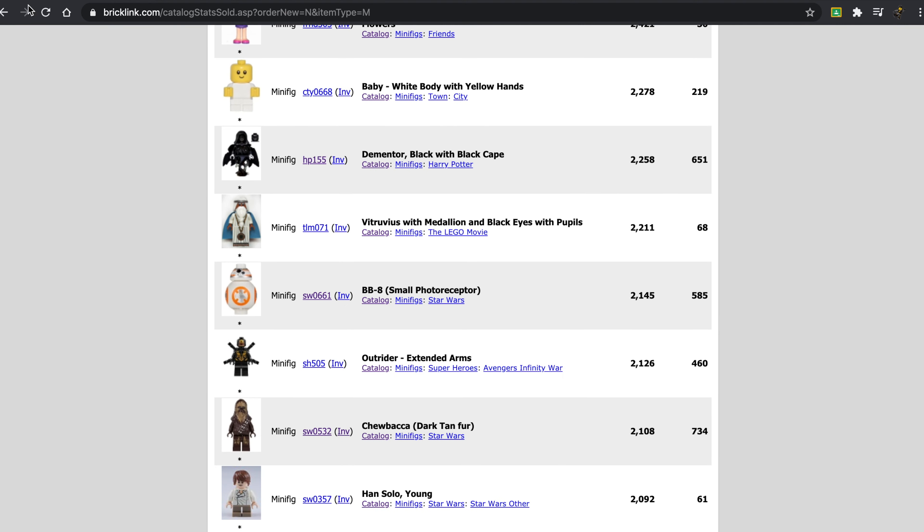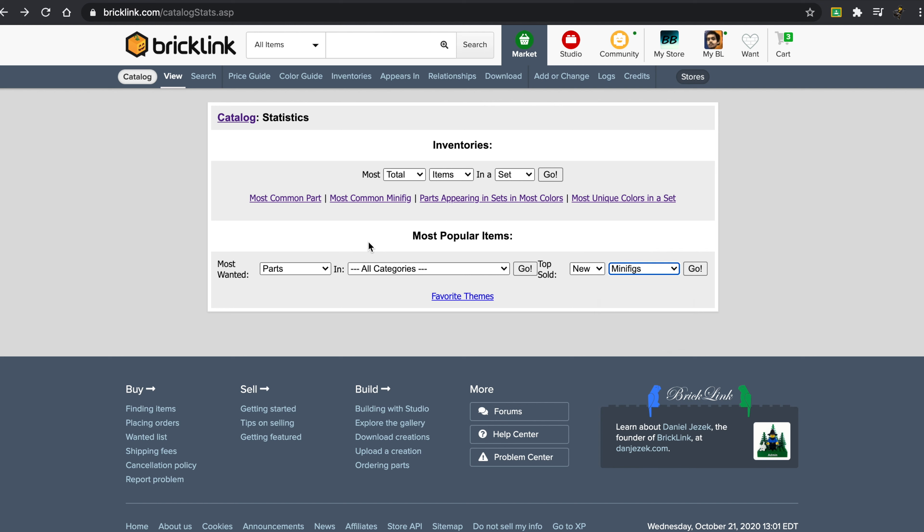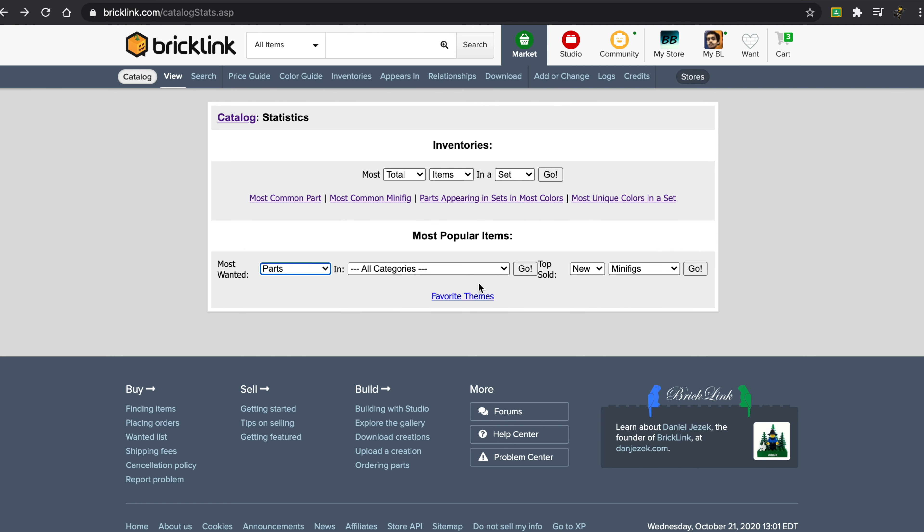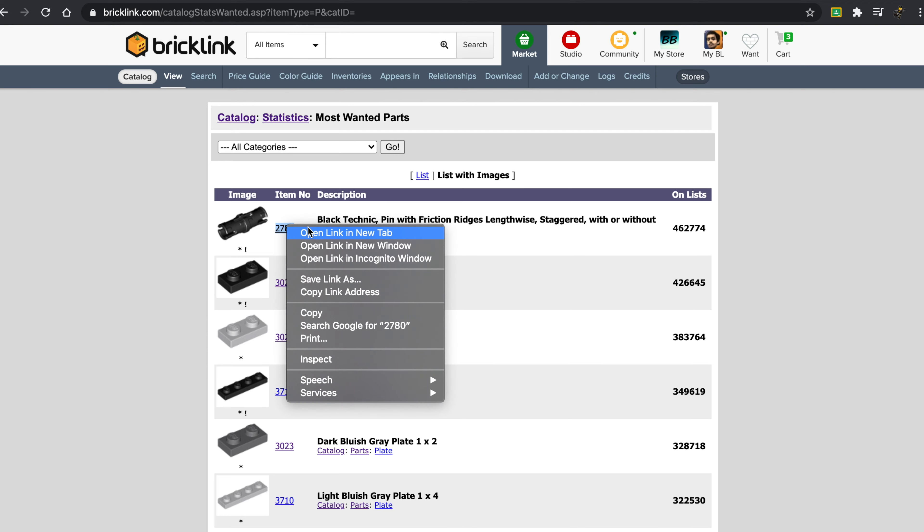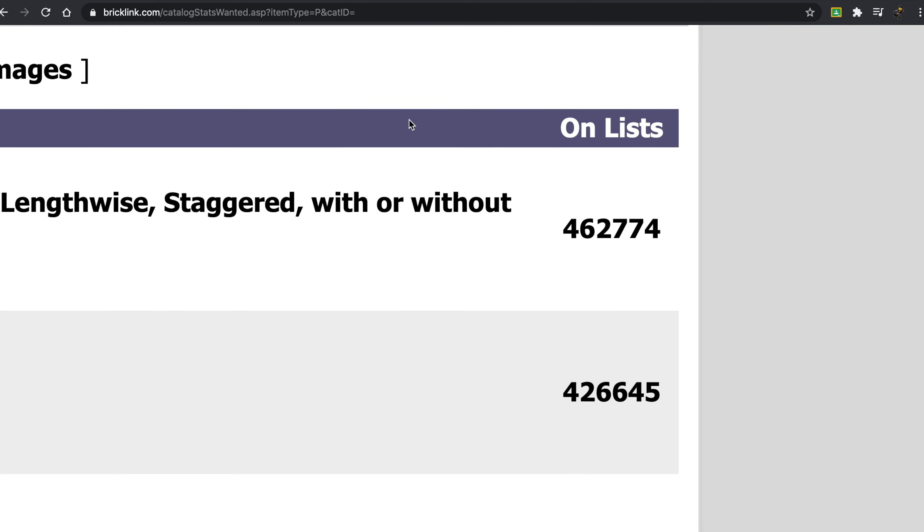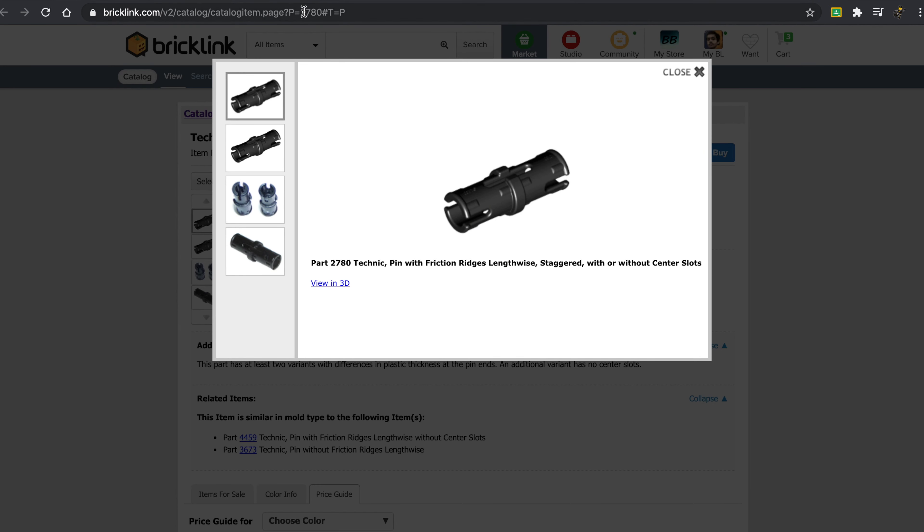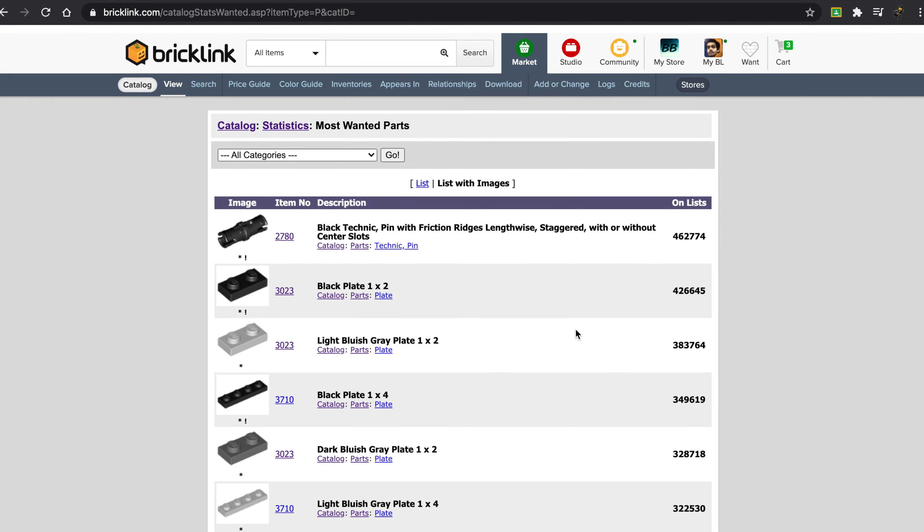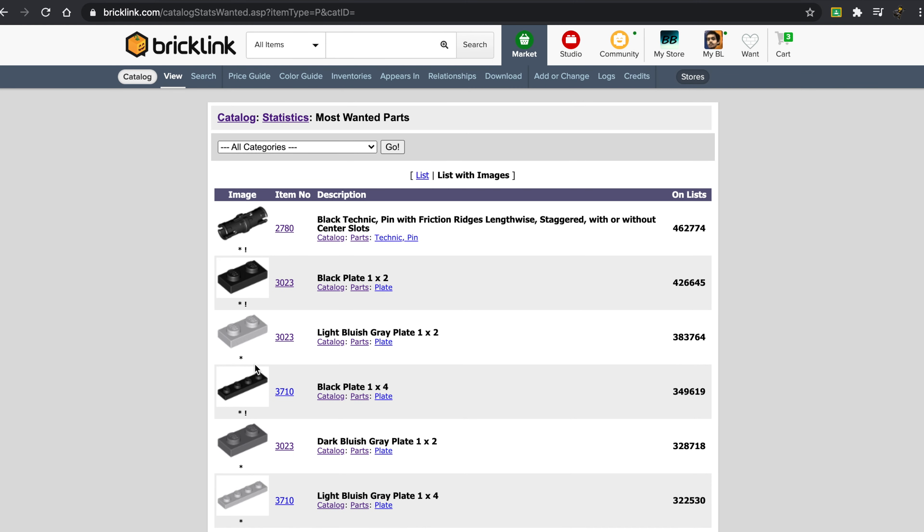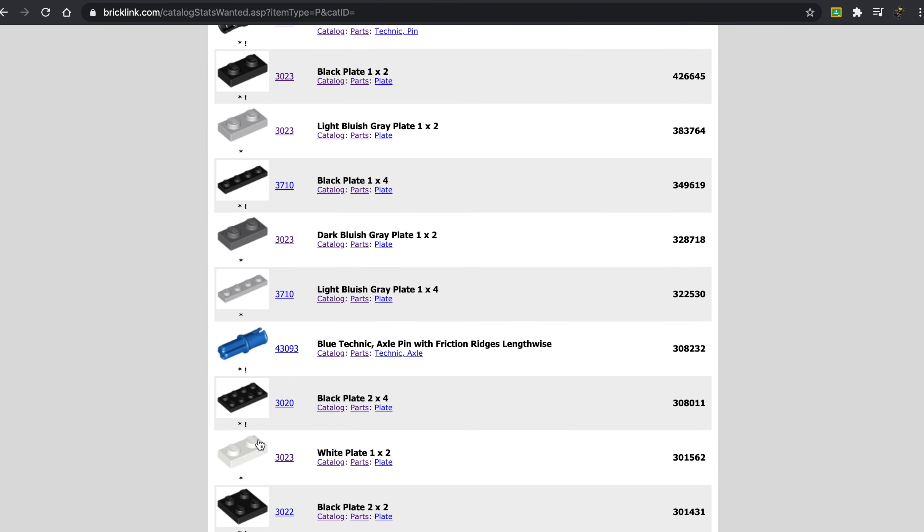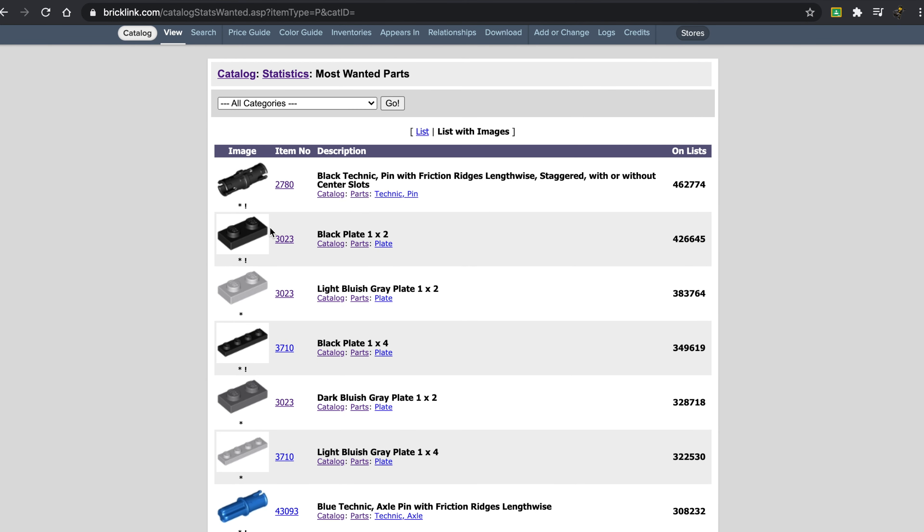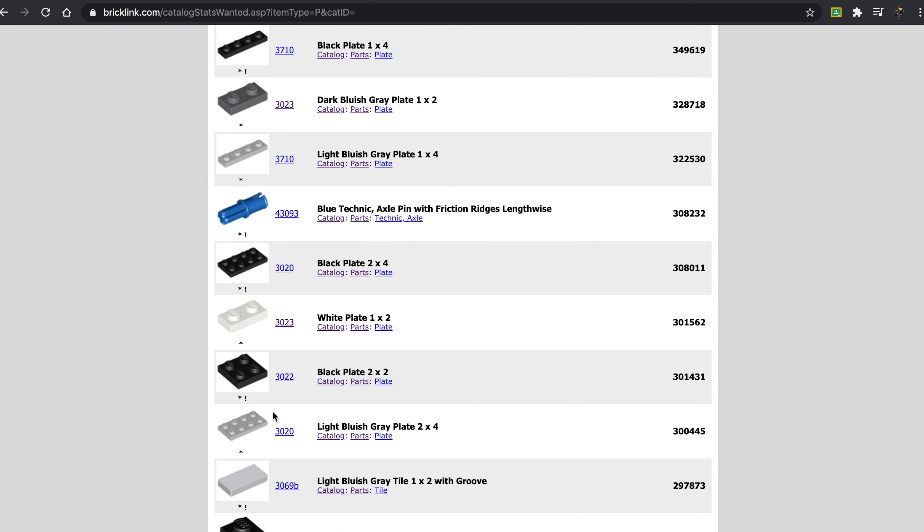A lot of cool statistics you can see here. Let me see if there are any other interesting ones. So why don't we take a look at some of the most wanted parts. Now these are showing the number of lists these are on. So this piece is on 462,000. Now this is color specific. So you can see some similar trends. We have these three or four colors that are very popular, the black light bluish gray, dark bluish gray, and white.